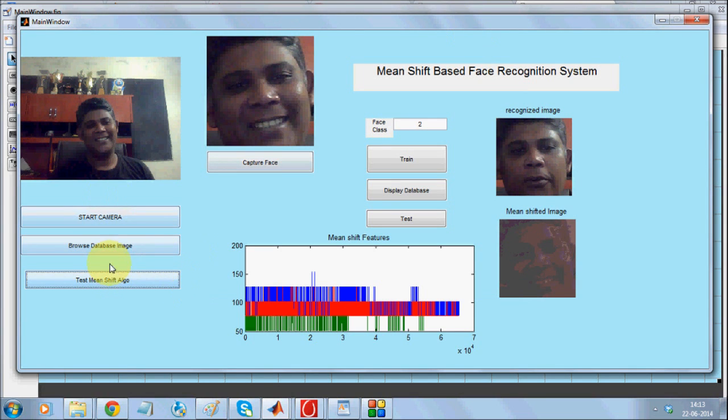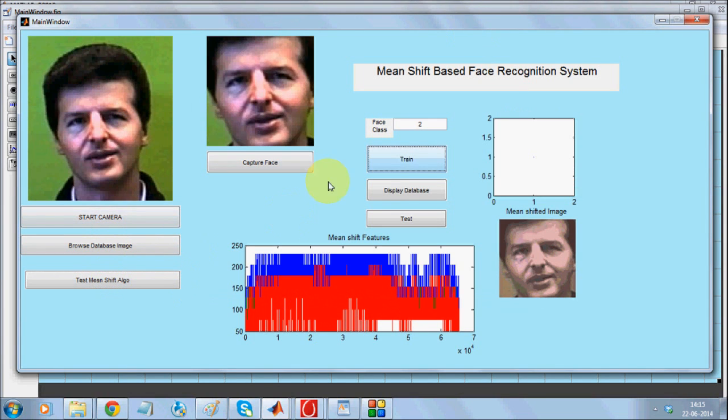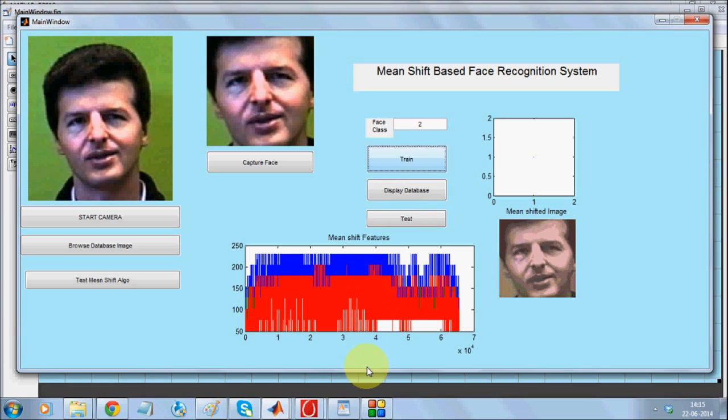I hope you enjoyed the demo of Mean Shift based face recognition system. Thank you.